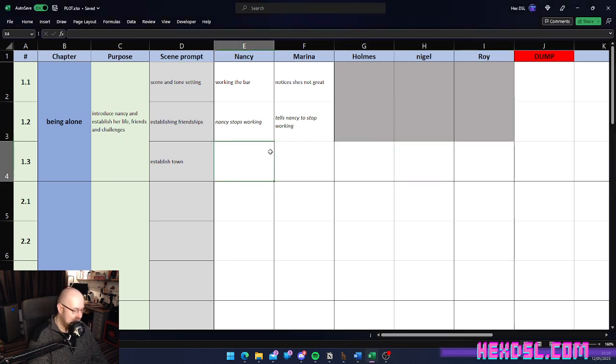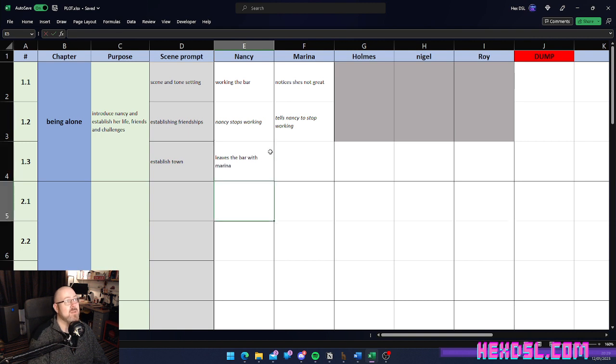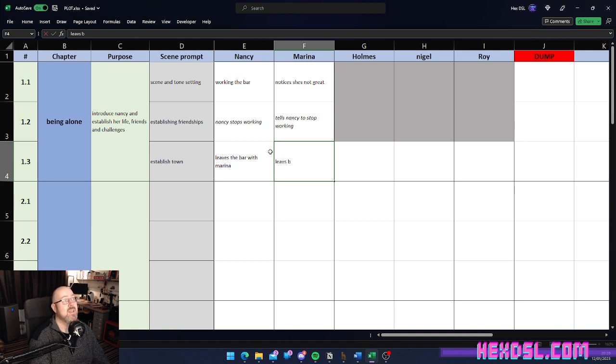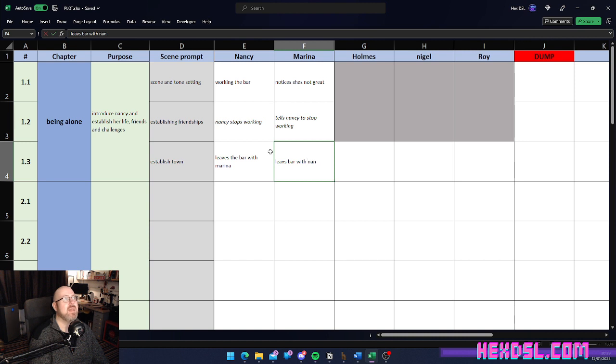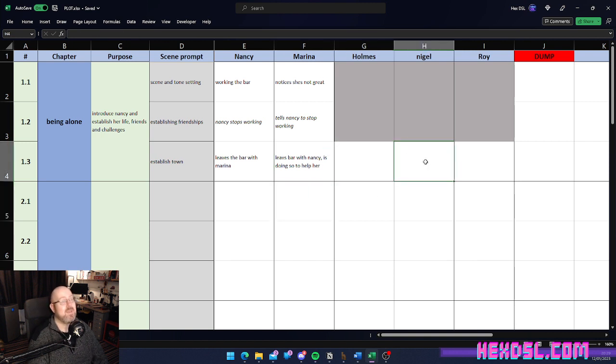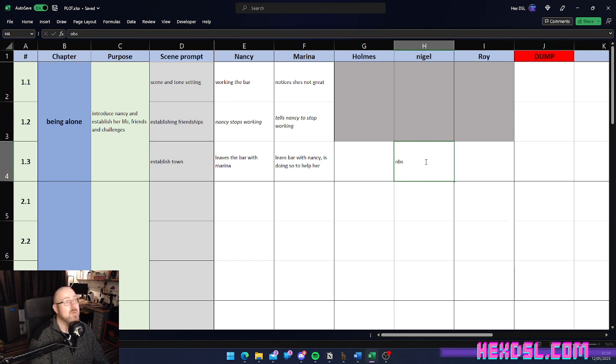And, they establish the town. So, then, we have, leaves the bar with Marina, her friend Marina. And, then, Marina here leaves the bar with Nancy. Oh, my gosh, look at that. I can't write. We have Nancy is doing so to help her. That's her motivation there. And, then, we may have this character observe them. So, we may have this character observes them leaving.